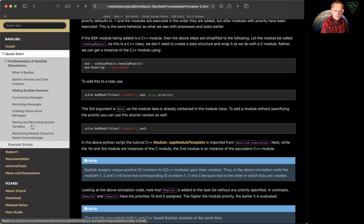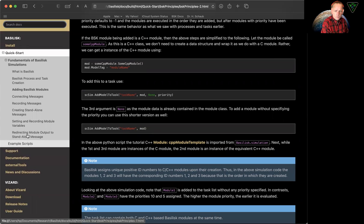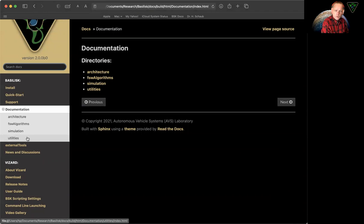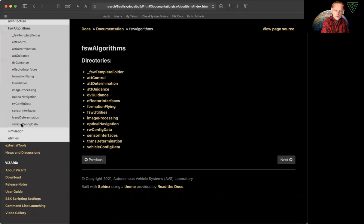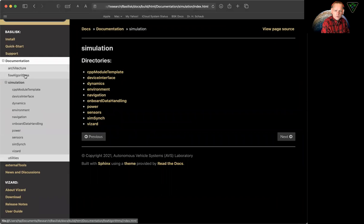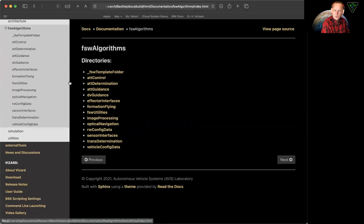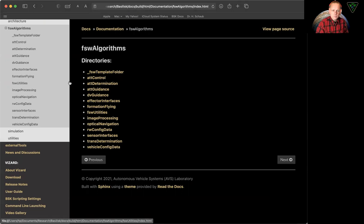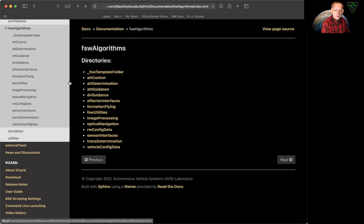Well, we go back to our documentation and you will find one section here called documentation. And the two that you want to focus on is flight software algorithms and simulation. Flight software algorithm will contain primarily C code. There is some C++ modules, just a handful though. Most of them are C code that we wrote.